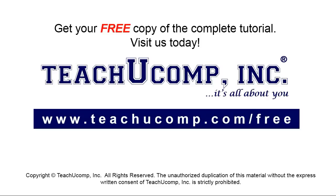Get your free copy of the complete tutorial at www.teachyoucomp.com forward slash free.